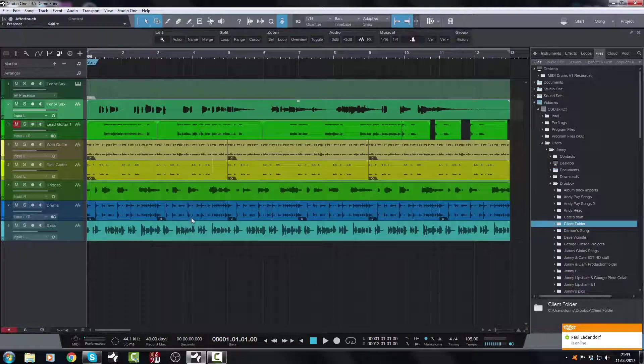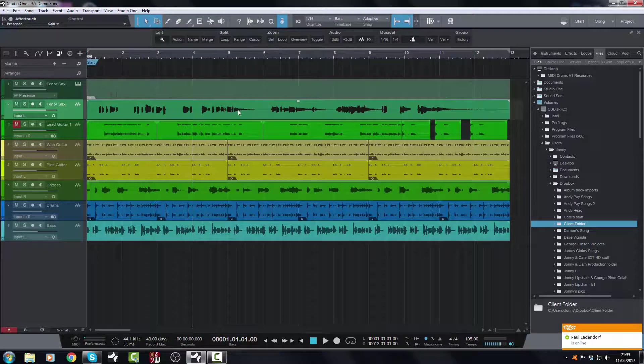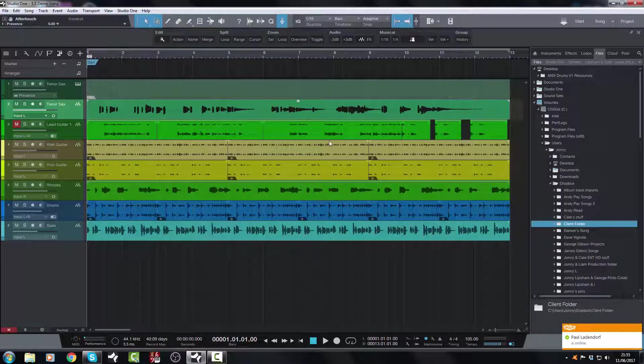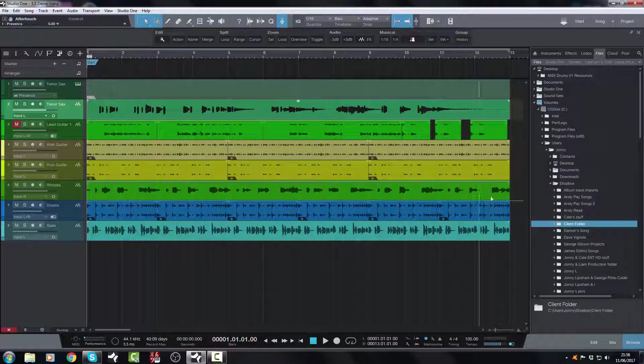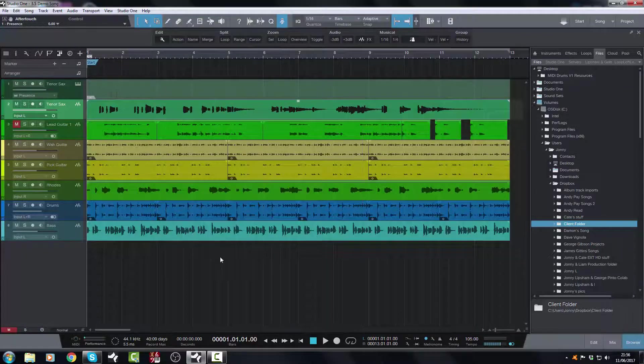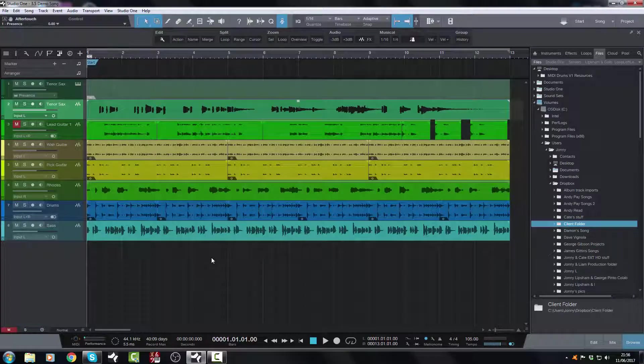So that's one way that I can very quickly export a track to a client. So I've converted a MIDI to audio, then I've sent that to my client via Dropbox. Let's take just a regular audio track.